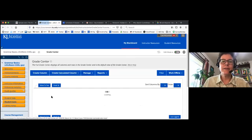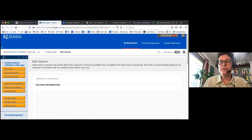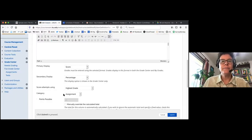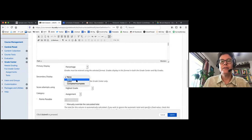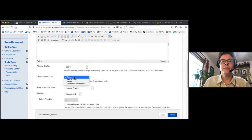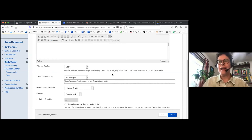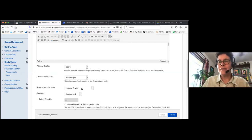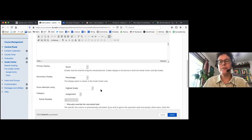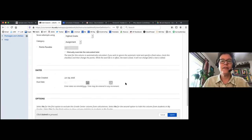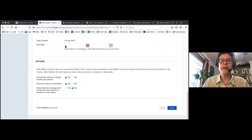It's in the Grade Center — you edit column information and go to Category to change it. You can also change the display there. If you want to give students the score and the percentage, you can do that. I usually show both score and percentage so they know how many points they got and what percentage that is — especially important for adaptive release so they know if they can move on. You can also set due dates, show it in grade center calculations, and show it to students.